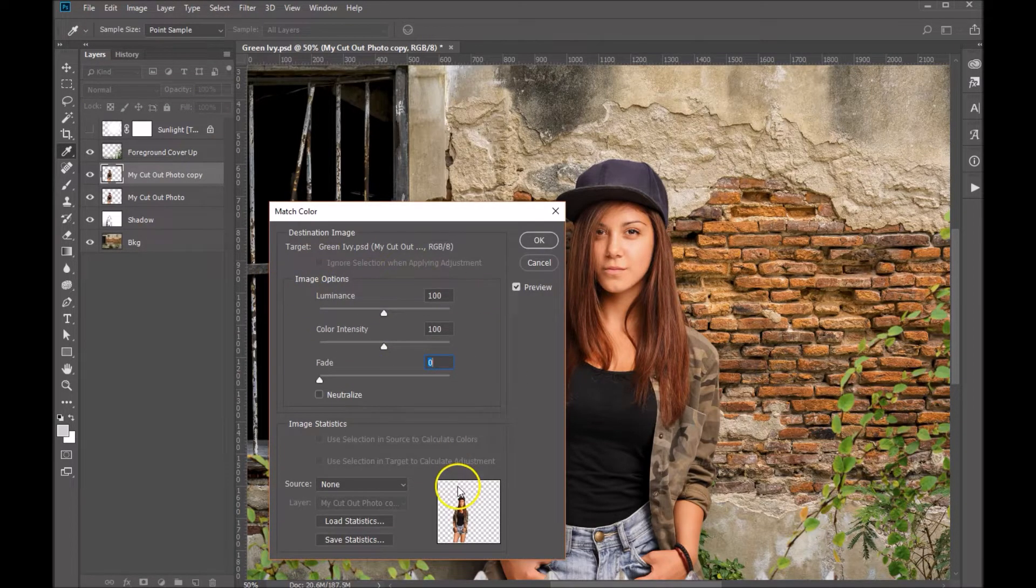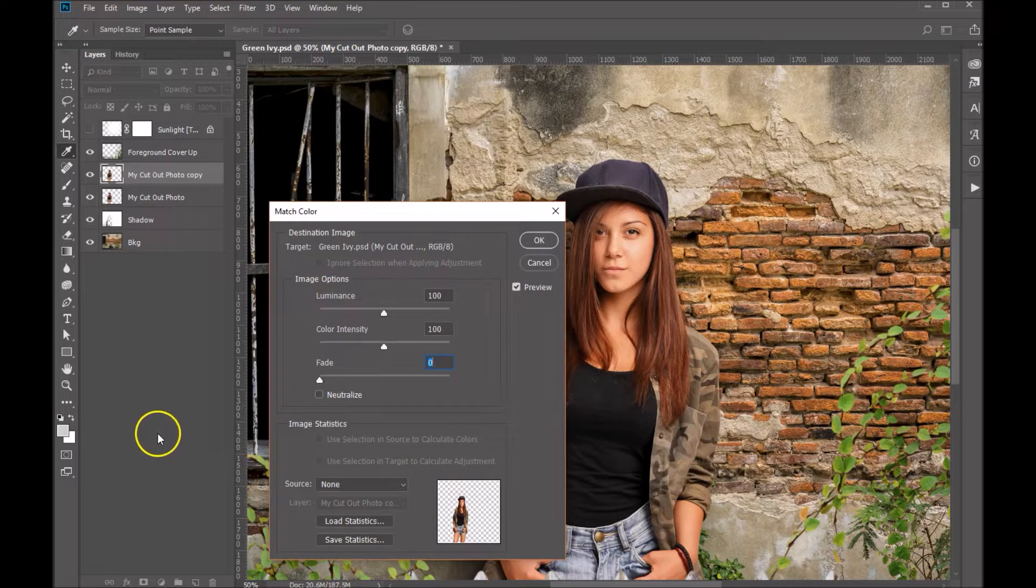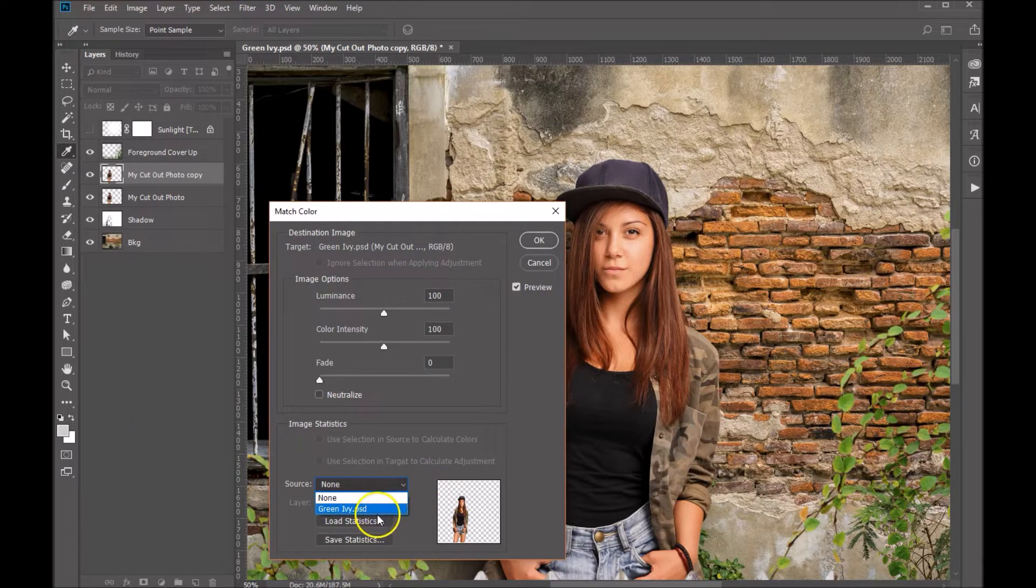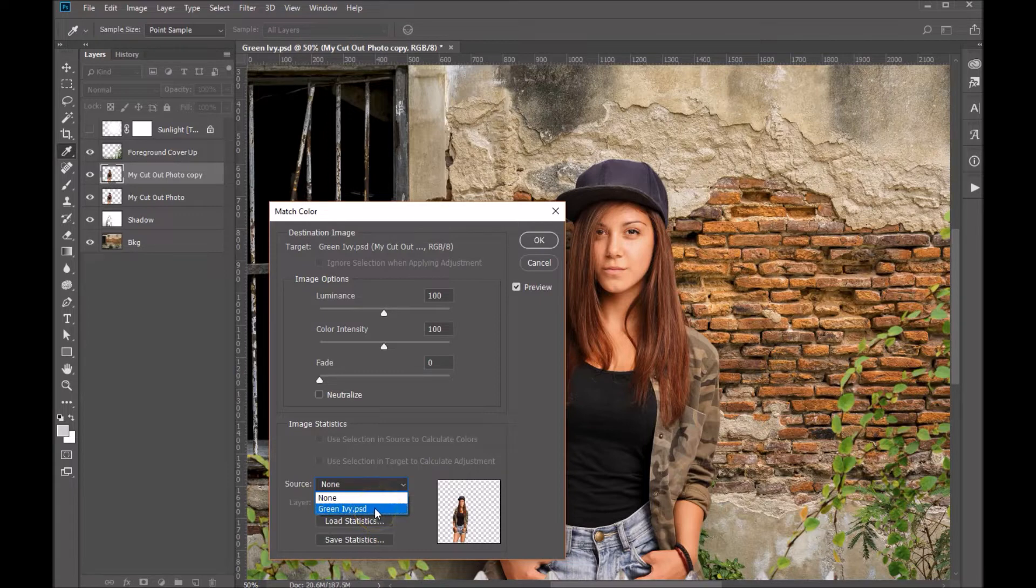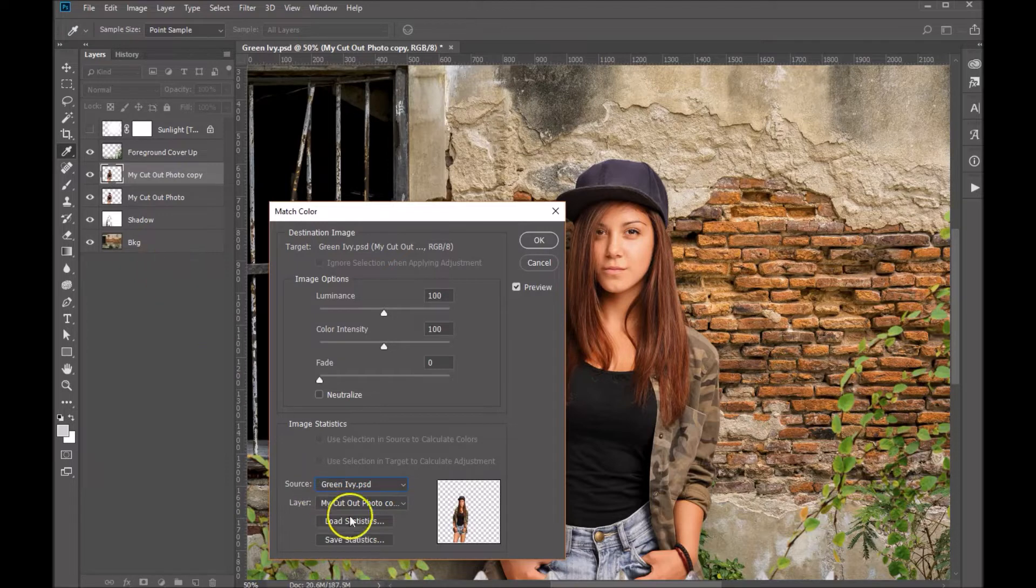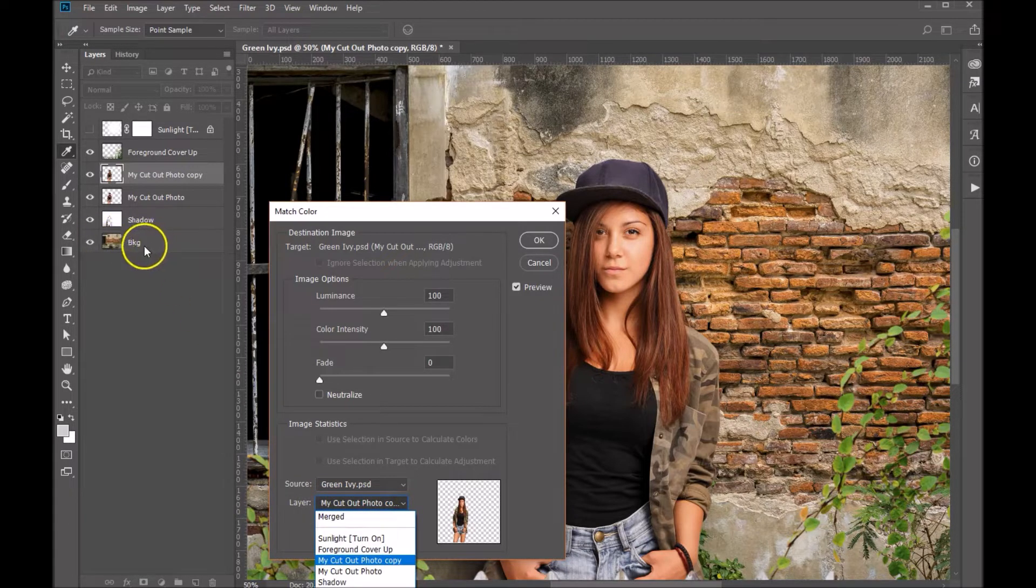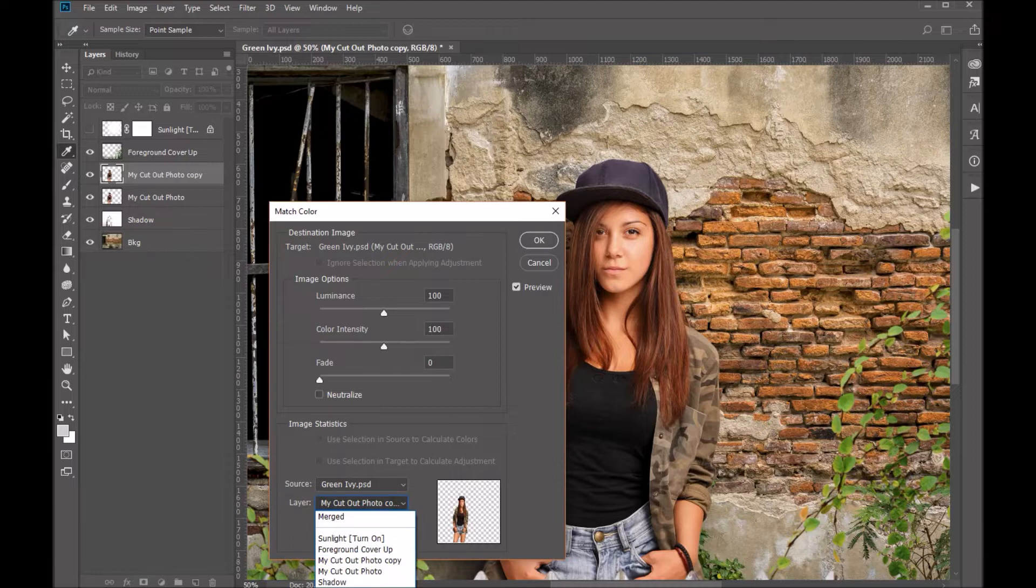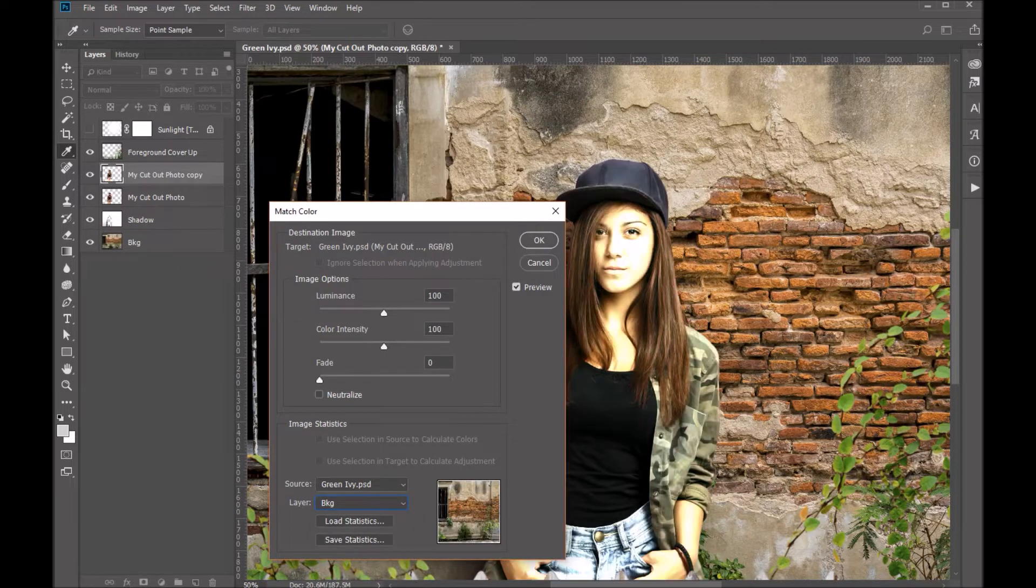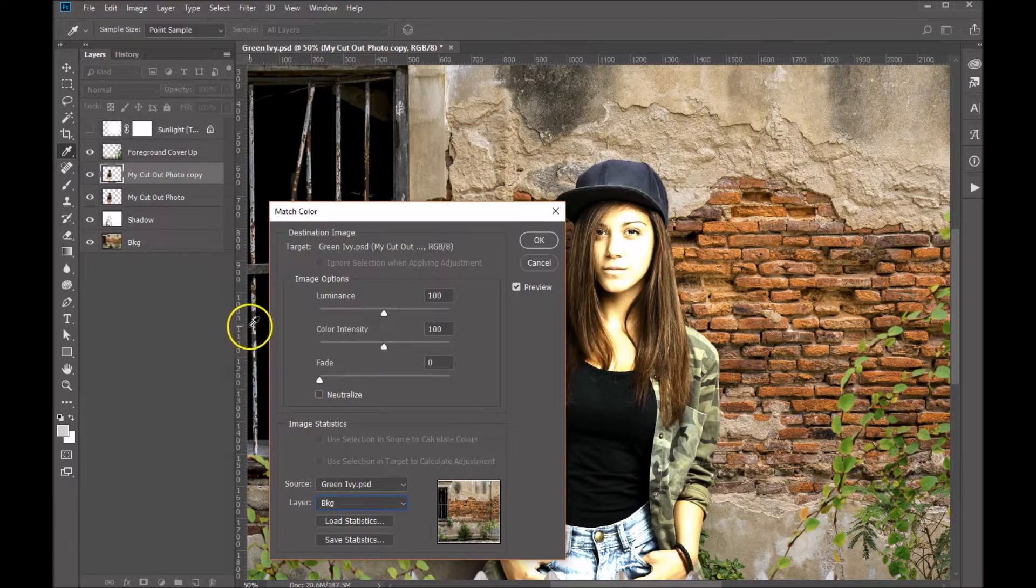The first thing you want to do is choose the source that we want to match it to. We're going to choose the file we have open, which is the Green Ivy PSD, and then we want to choose the layer within that file. Of course, we'll want to match it to the background. So let's choose the background layer here and you can see how it makes some color shifts already.